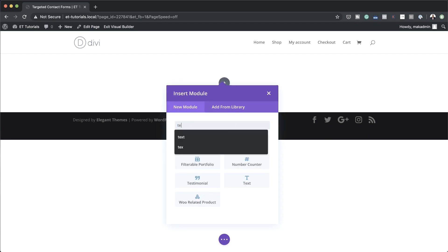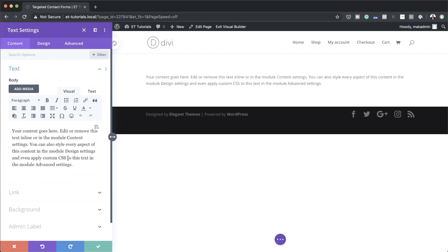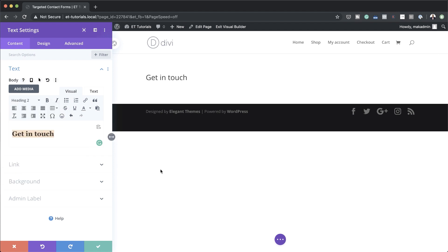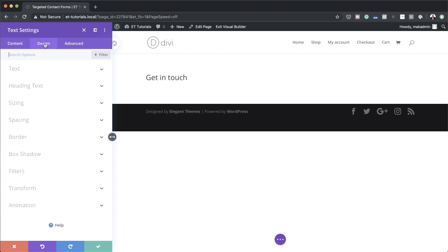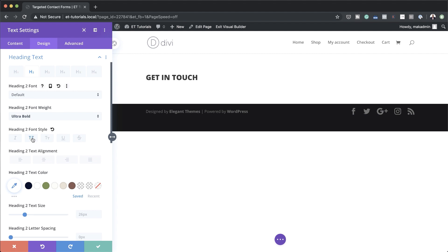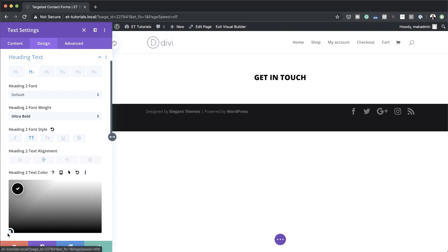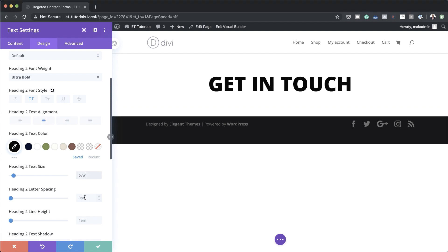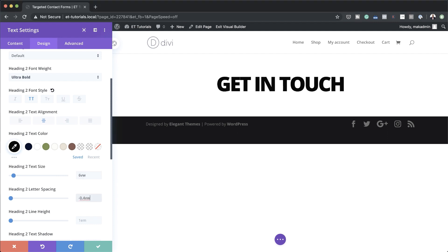Next we're going to add a text module, search for it and select it. In here we're going to need a title so I'm just going to call this 'get in touch' and assign a heading 2 to this. I'll highlight the text, click on the dropdown and set it to heading 2. Now we need to style this heading — head over to the design tab, click on heading 2, and we'll start with font weight: ultra bold, all uppercase, alignment centered, text color black, text size 6VW, letter spacing 0.4VW, and line height 0.8.